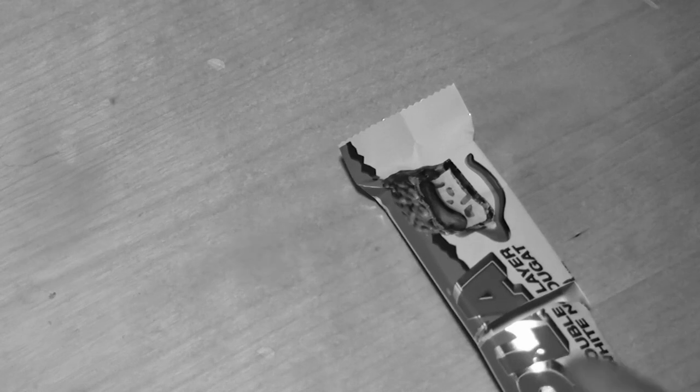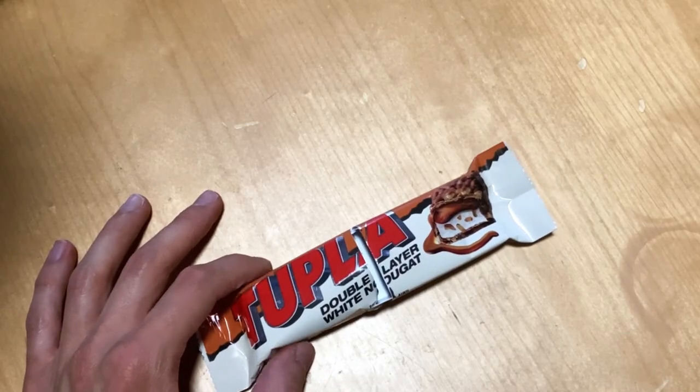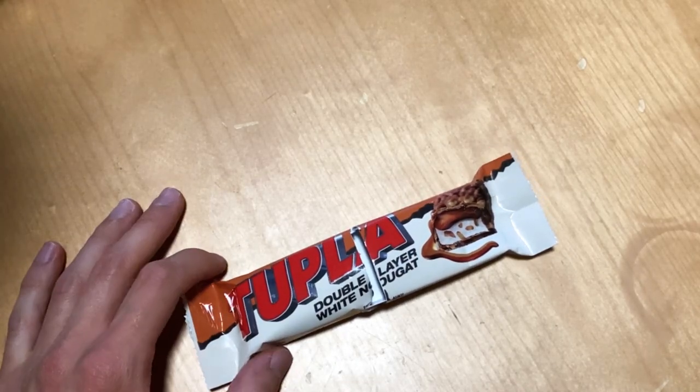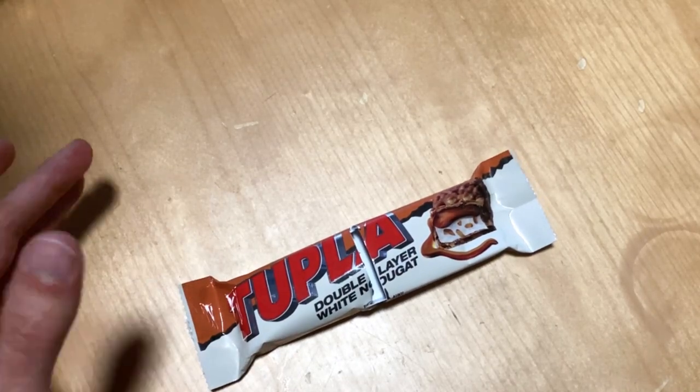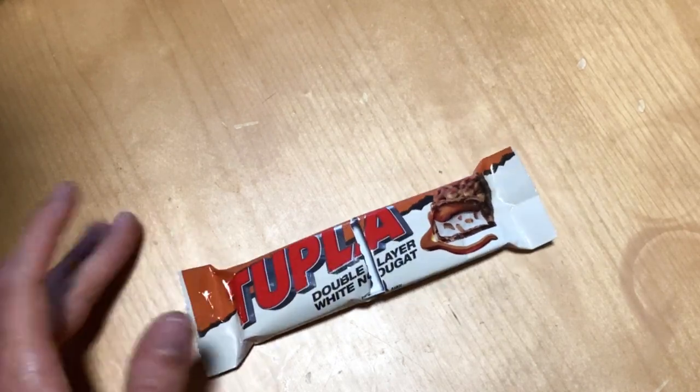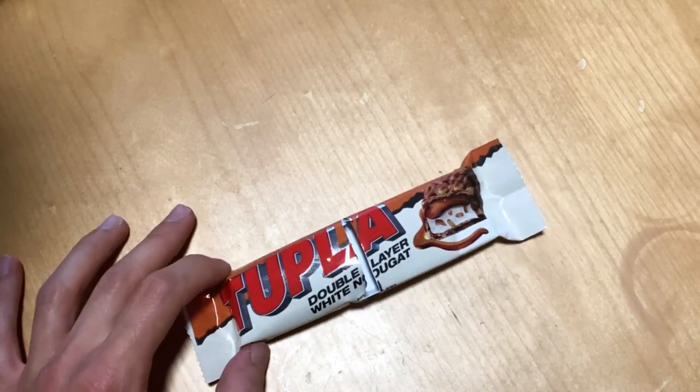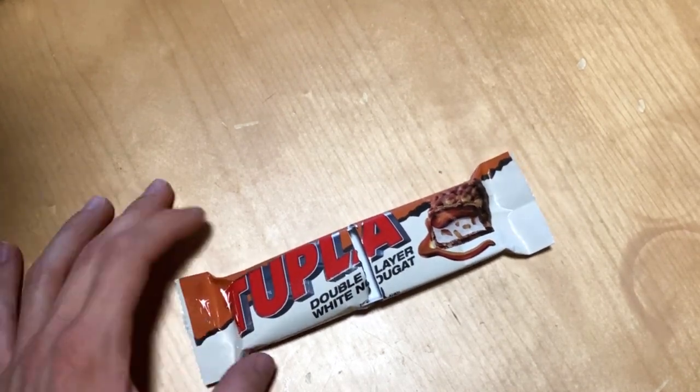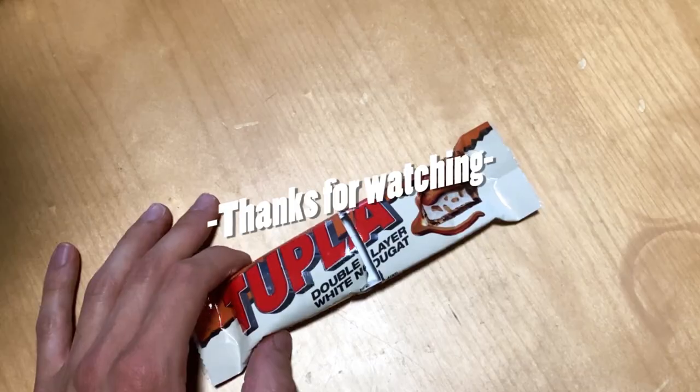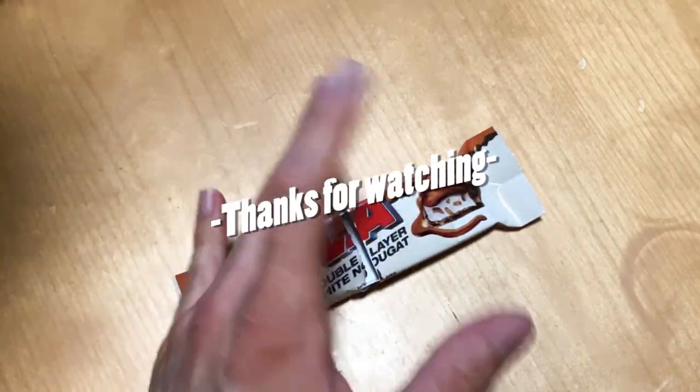But yeah, check it out if you haven't tasted it and see if it's your favorite Tupla chocolate bar. Maybe leave your comment - what is your favorite? Are you a fan of the classic, or do you like this double layer more? See you next time, bye bye.